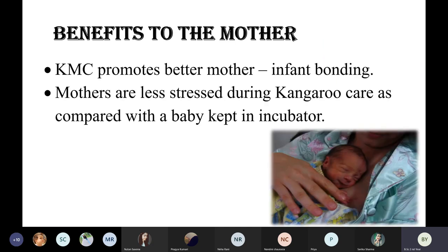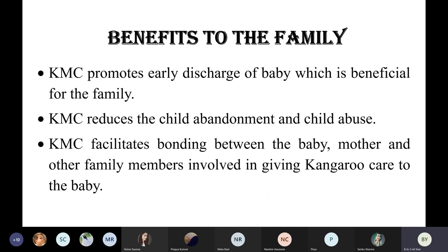Benefits to the mother: KMC promotes better mother-infant bonding because most of the time the infant is spending time with the mother and the mother with the infant — the bond increases day by day. Mothers are less stressed during KMC compared to when the baby is in an incubator, because they know the baby is safe with them, even though the baby may be low birth weight or ill.